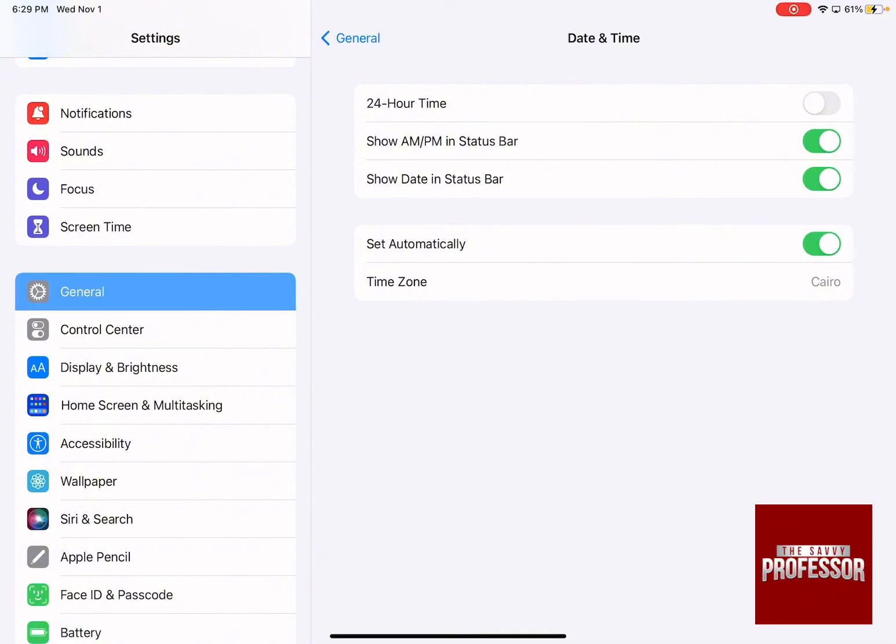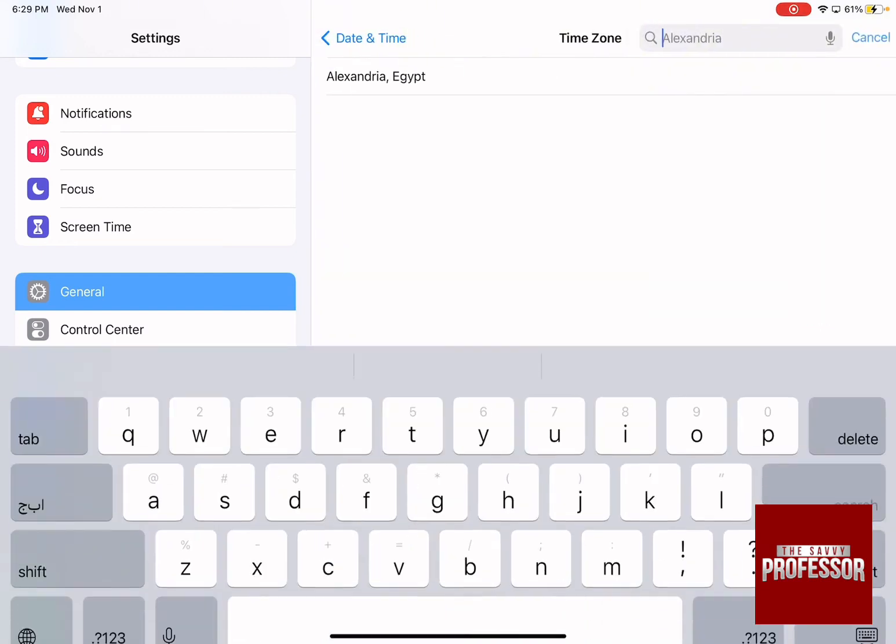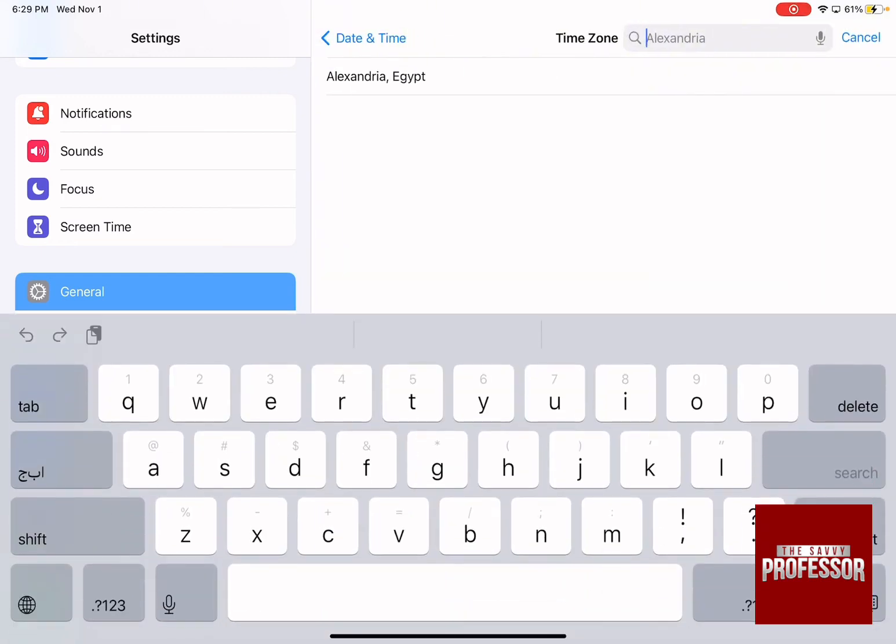You need to first turn off Set Automatically and then click on the country that you have right now, which for me is Alexandria, and then choose whatever time zone that you want.